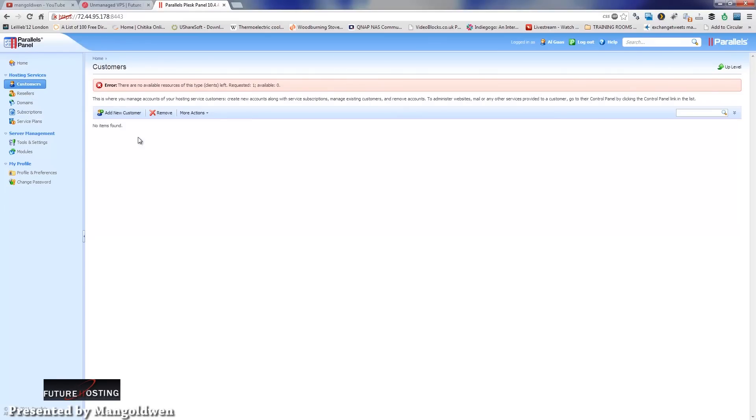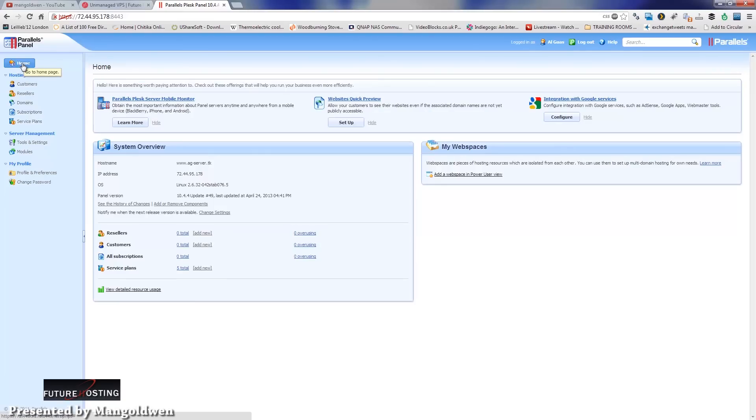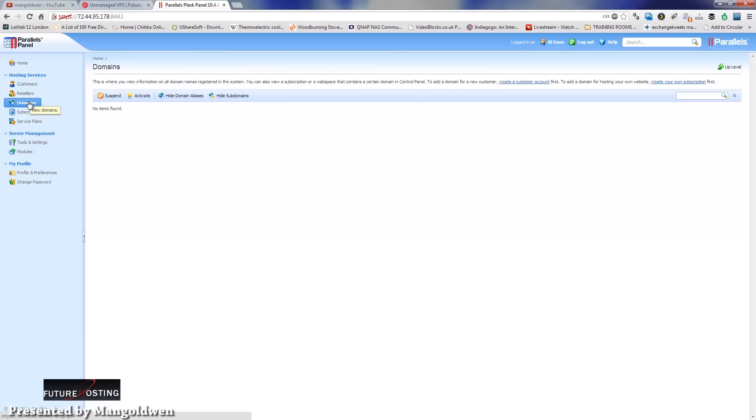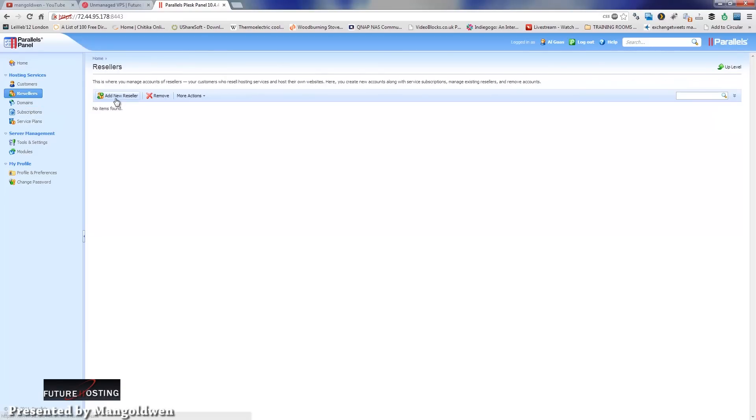You can add customers, resellers, domains, subscriptions, service plans, and so on. Of course, you could just browse around and have a look before you can even start to configure the actual panel the way you want it.